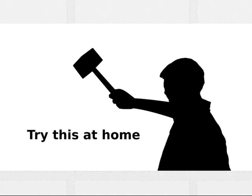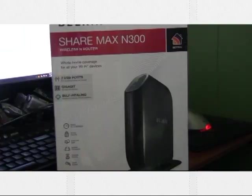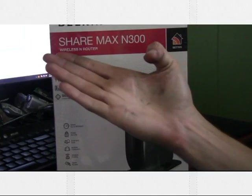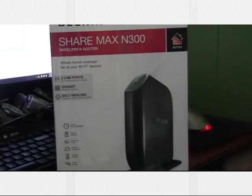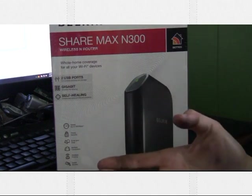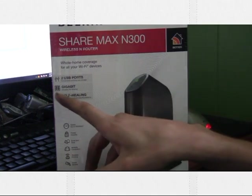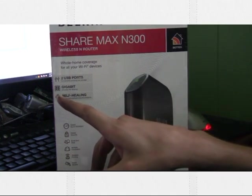Today we're going to show you a very good router that you can pick up very cheap, and it is the Belkin ShareMax N300. This is really a good router for most things because it has 4 gigabit